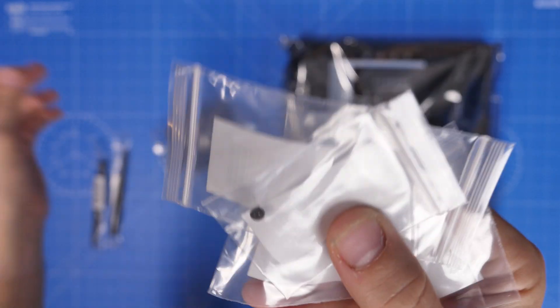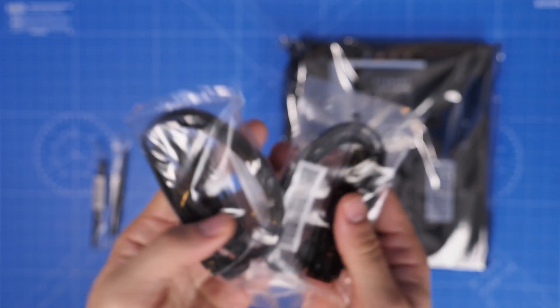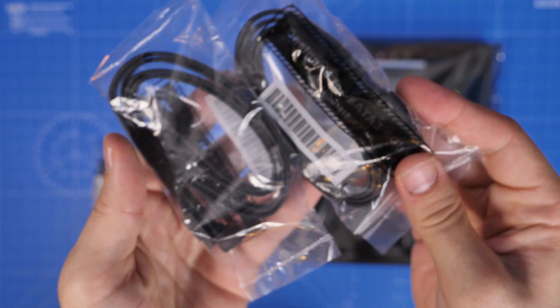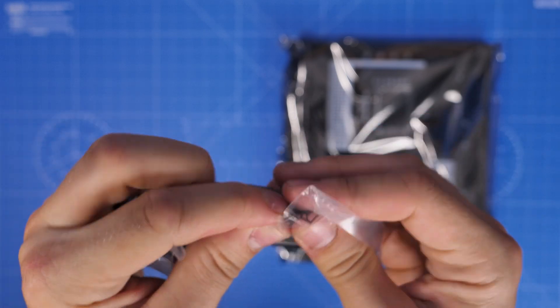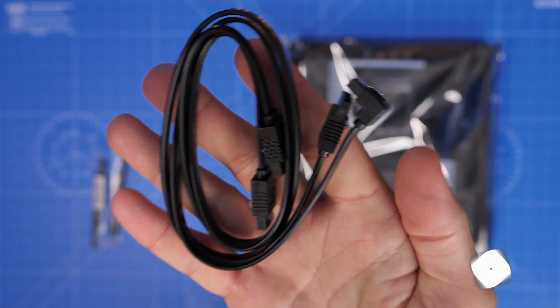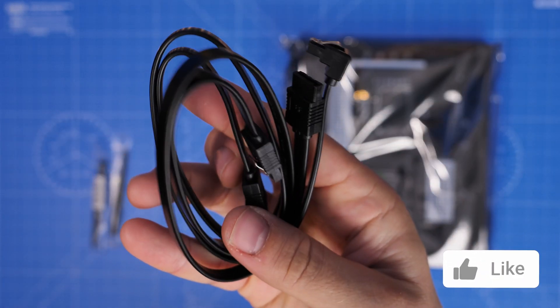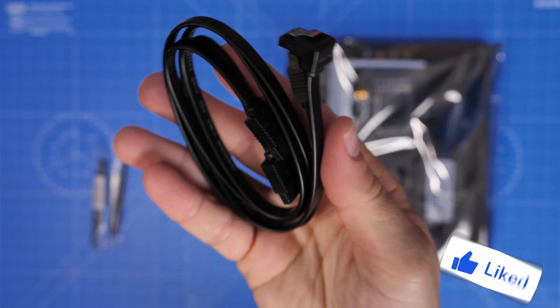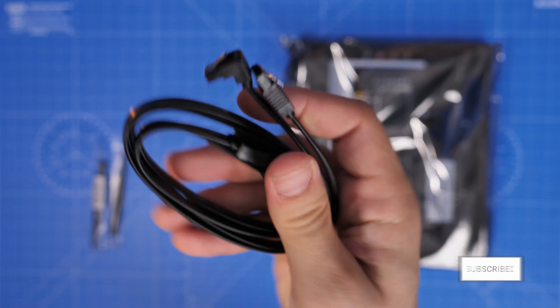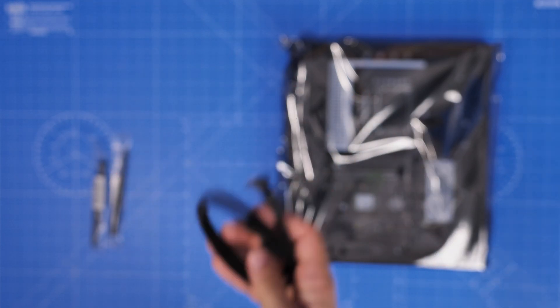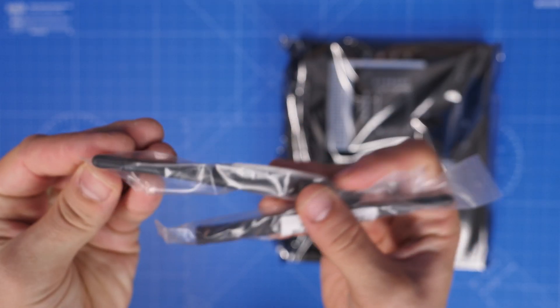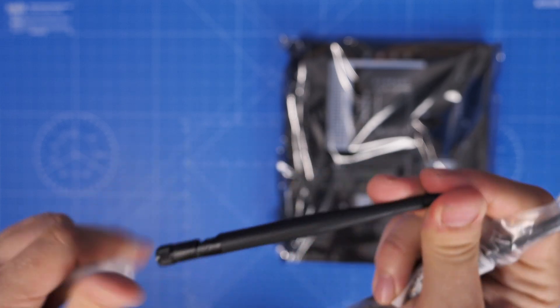The other things included in the box are fairly basic, so you've got a number of M2 screws, the wireless antennas and four SATA cables. You have two 90 degree cables and two 180 degree cables. These are for connecting up SSDs and hard disk drives.